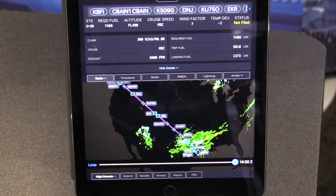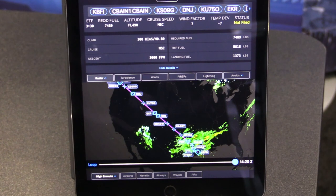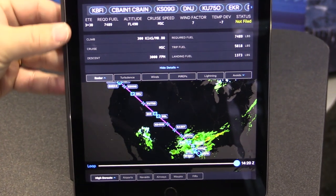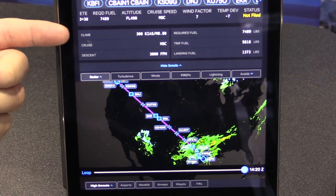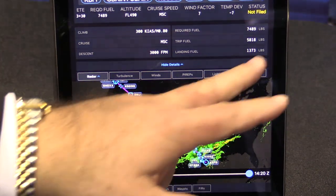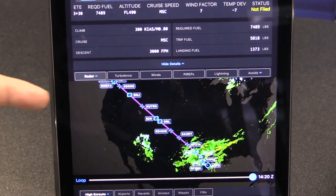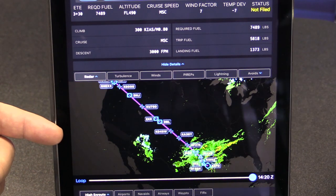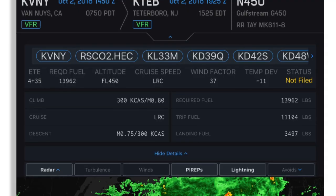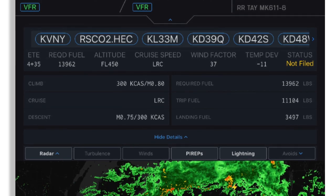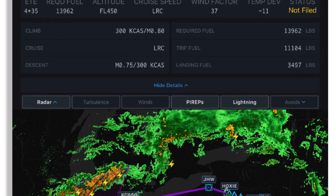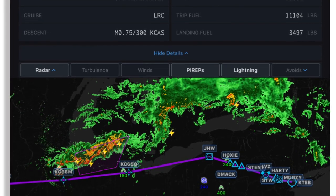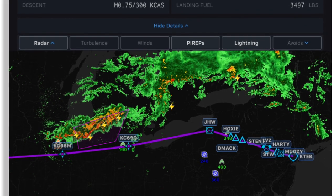We're now in the flight planning section of the app, where we can get more specific and detailed information on the setup of the flight plan. Like the summary, we have an overview here restating the route and showing the profile including climb, cruise, and descent, along with the fuel summary on the right-hand side. We also have a map where we plot the graphical route, and we can overlay many pieces of data such as radar, turbulence, wind, pilot reports, lightning, SIGMETs, and AIRMET avoid areas.